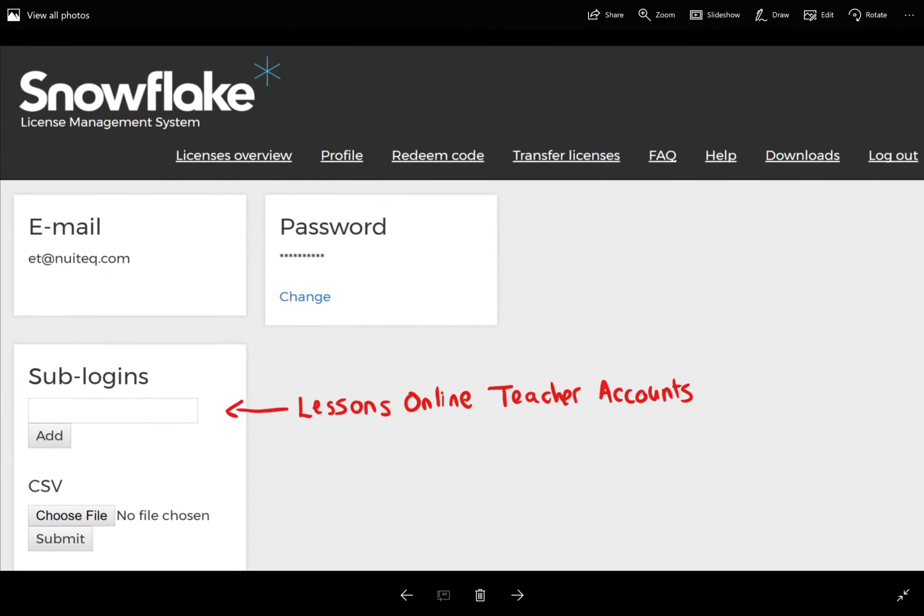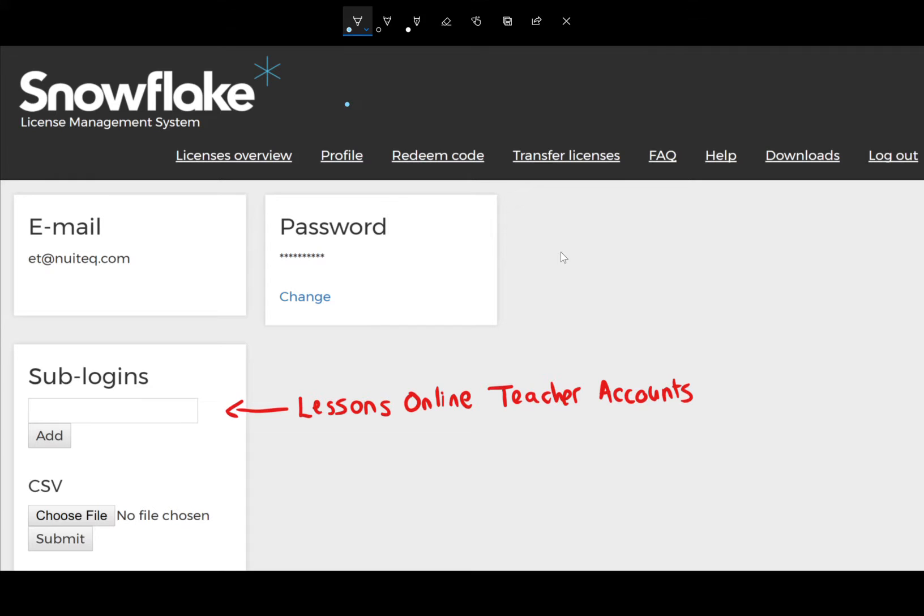Now, here, if you click on the profile, you'll see your email and password, but you'll also have this section called sublogins,